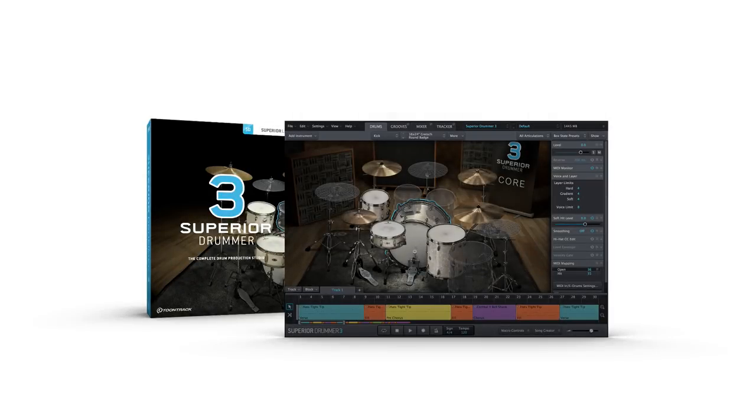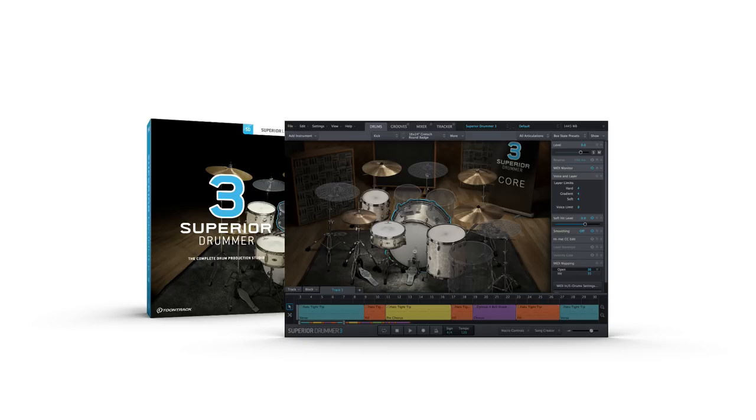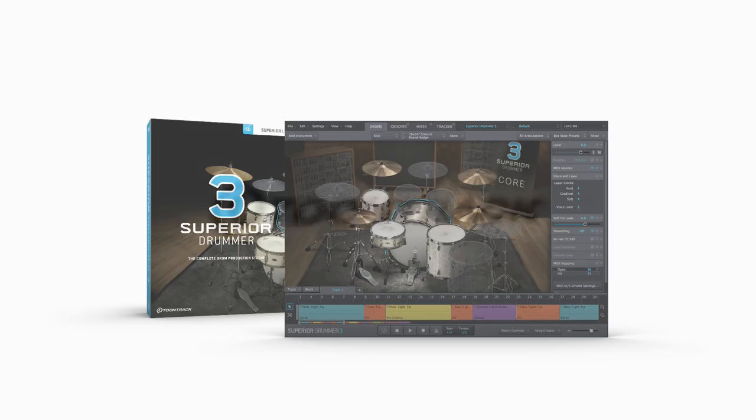These were just a few of the over 30 plug-ins available in Superior Drummer 3. With Superior Drummer 3, everything you need for professional drum production is right inside of the box.